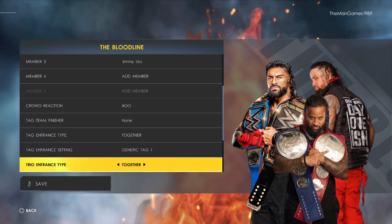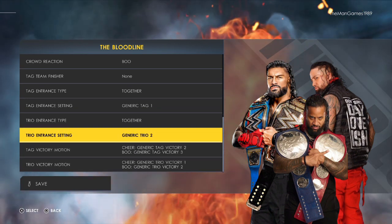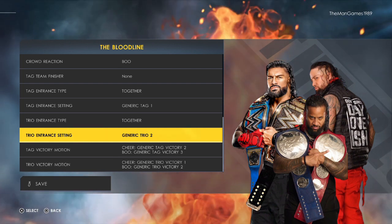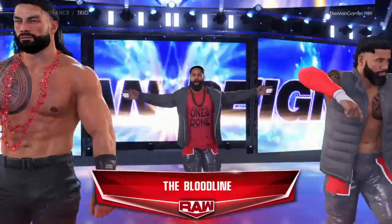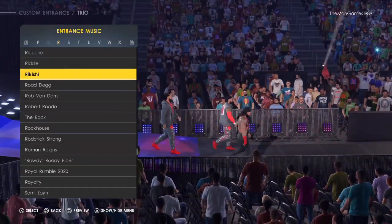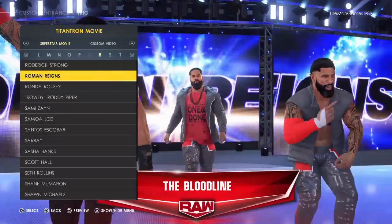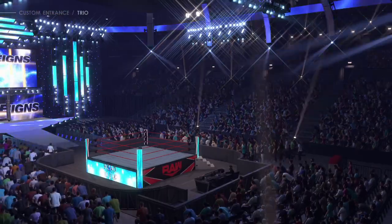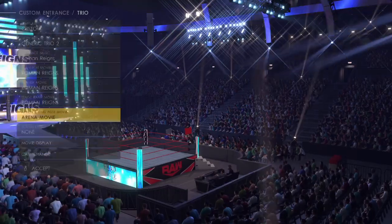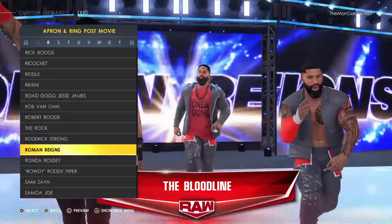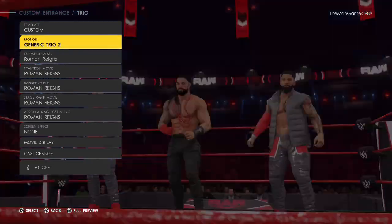Go to the Team Entrance Type — that wants to be set to Together. Click on the Settings. For entrance music, that should be Roman Reigns. The titantron movie, banner, stage, and ring post movie all want to be set to Roman Reigns as well.